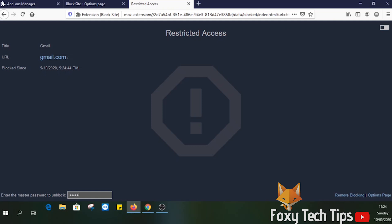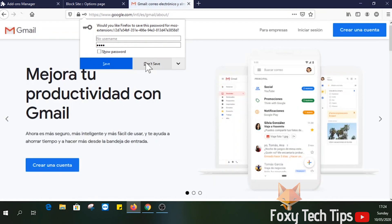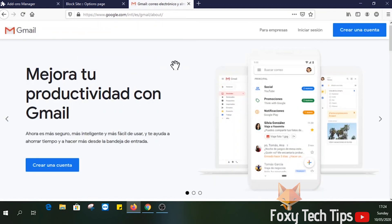And that draws an end to this tutorial. Please like the video if you found it helpful and subscribe to Foxy Tech Tips for more Firefox tips and tricks.